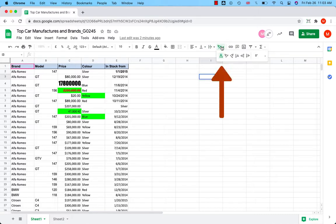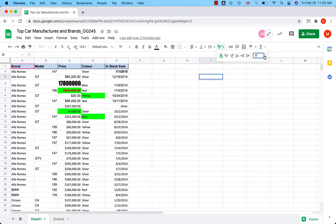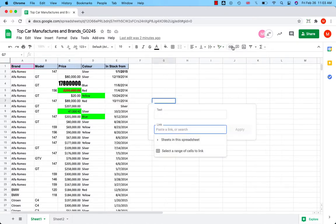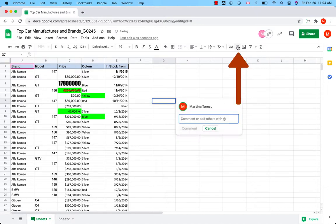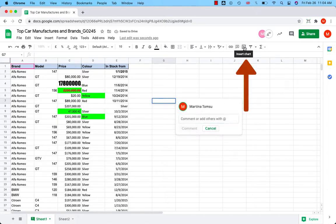You can rotate the text in the cell at the angle you need. You can insert a link to the cell or selected range of cells. You can insert a comment. You can insert a chart.